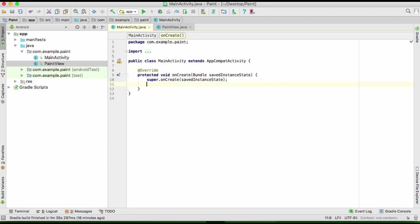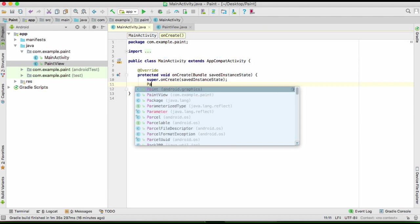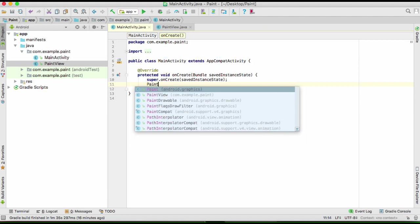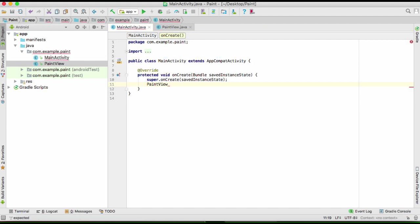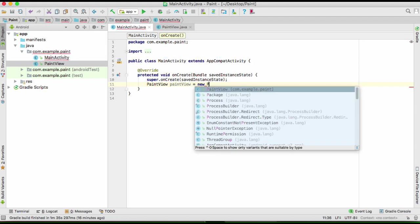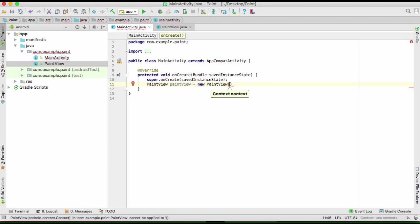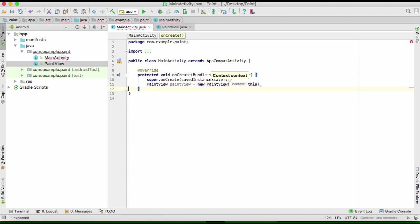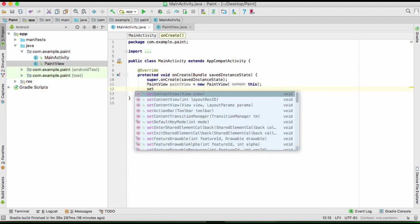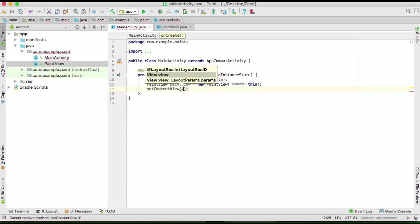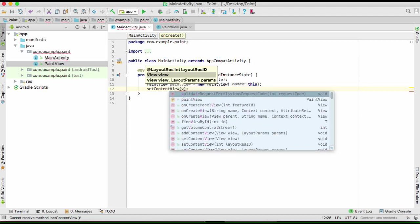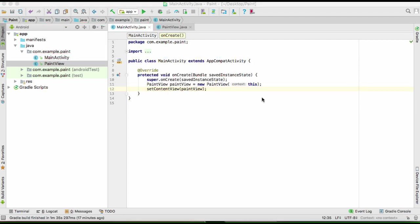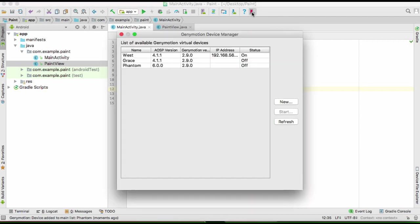Right here we're going to call our PaintView class here. I'll just call it paintView. It will be new PaintView, standard things. Now we're going to set its content view which will be paintView. So believe it or not, that's almost all that is supposed to be. Now let's try to run it on my emulator.